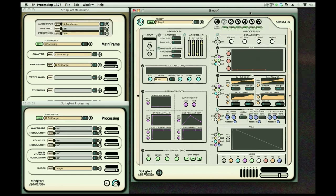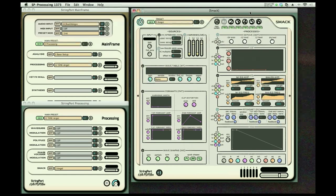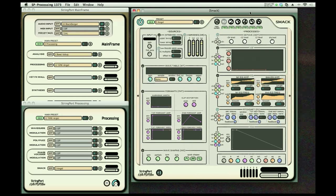Smack is a very powerful and comprehensive signal processor and synthesizer. It's a wavetable synth.